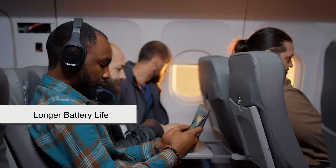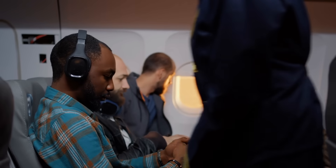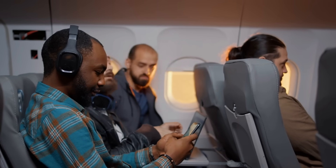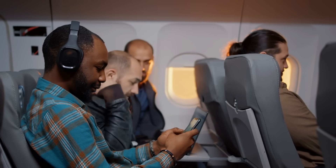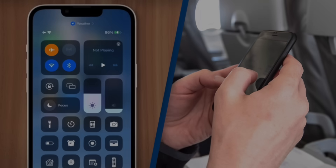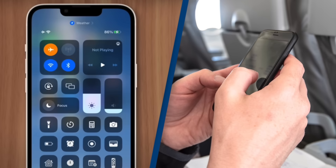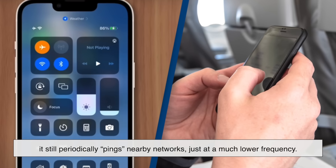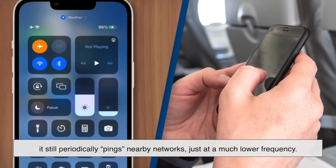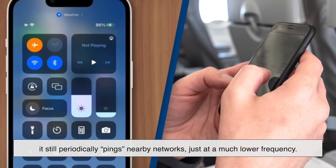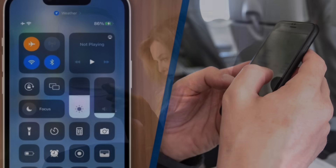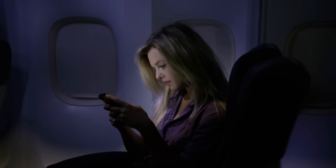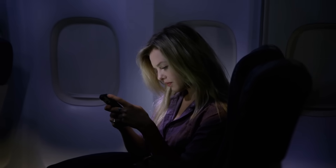Longer battery life — since your phone isn't constantly searching for signals, it conserves battery power. One little-known fact: even if your phone is in airplane mode, it still periodically pings nearby networks, just at a much lower frequency. This is why some emergency alerts or texts may still come through under certain conditions.